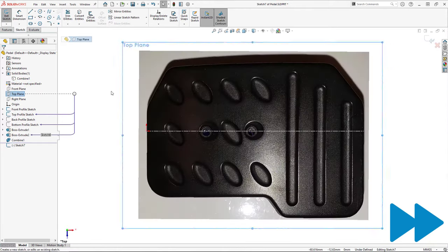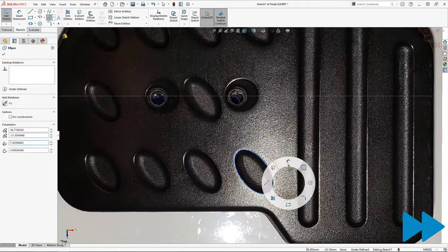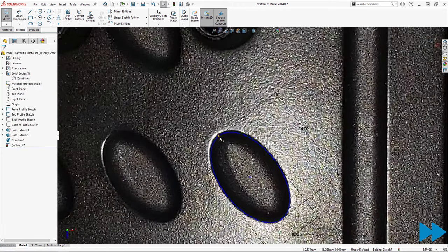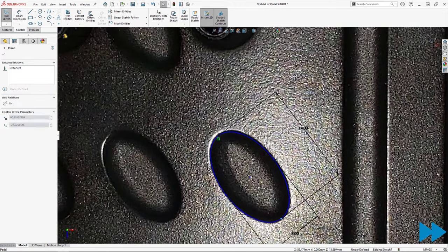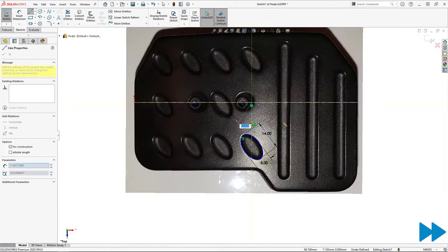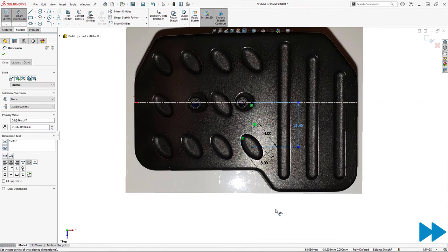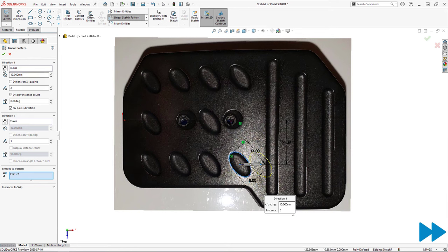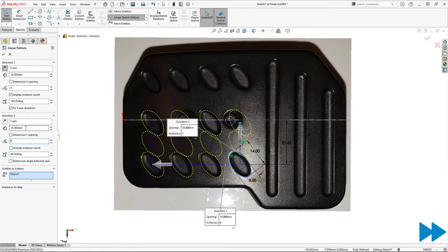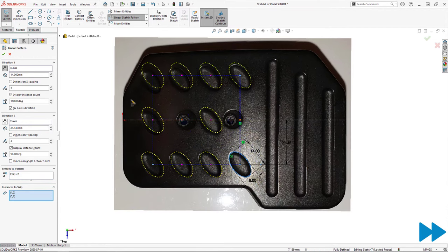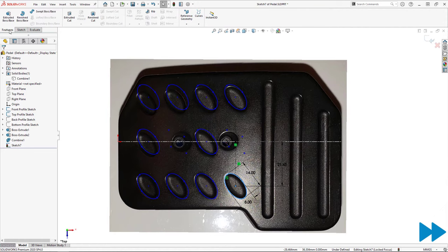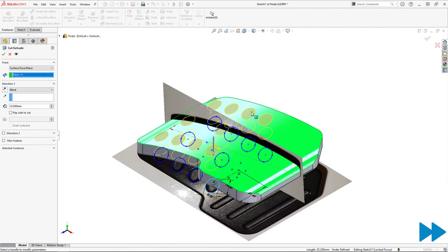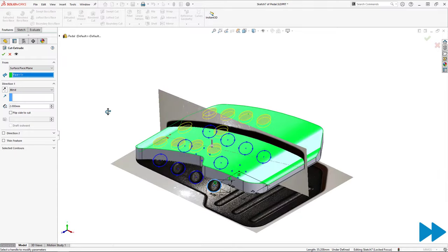First, to create the elliptical pockets on the top surface of the model, I sketch an ellipse and use a linear sketch pattern to create the required instances. In order to ensure the spacing is perfect along the y-axis direction, I measure the distance from the center of the ellipse to the centerline in the sketch and use that as my direction to spacing value. All of the other dimensions you see here were simply measured using calipers. After selecting two of the instances to skip, I create an extruded cut starting from the top surface to add the pockets.